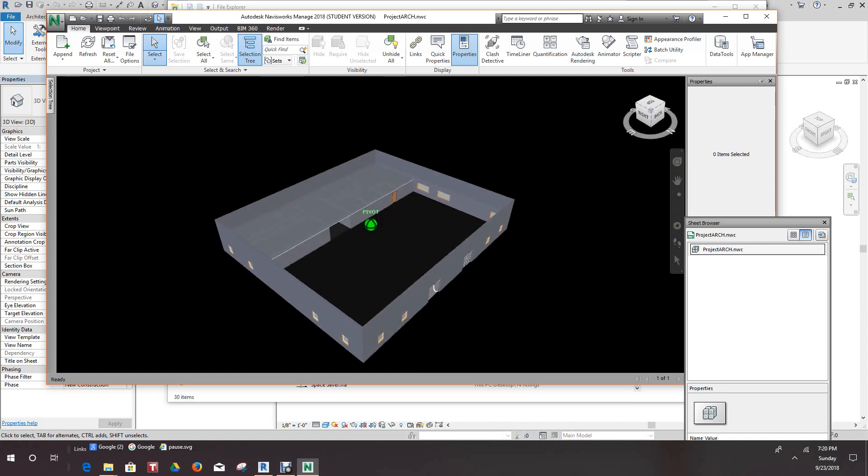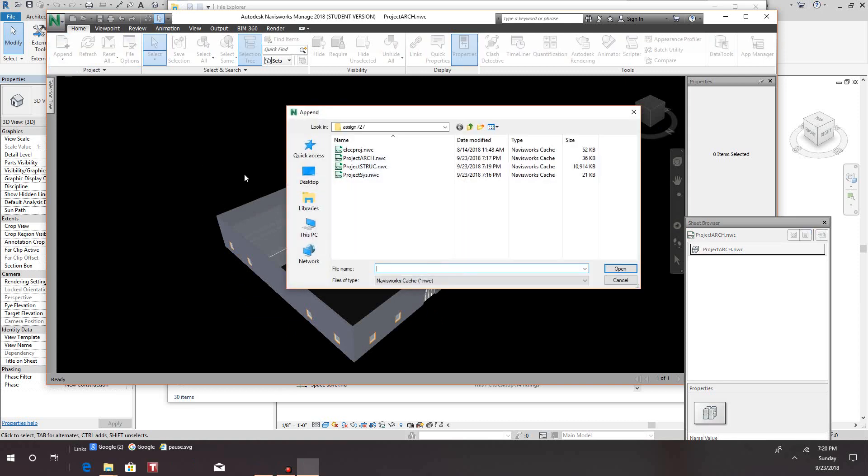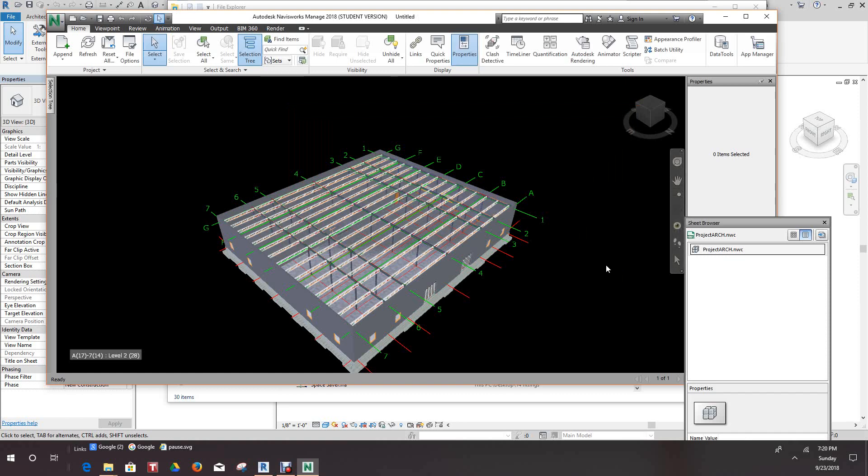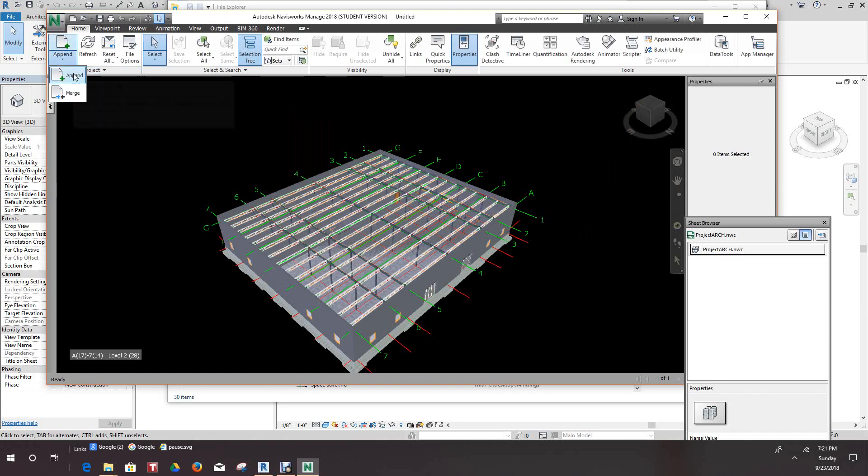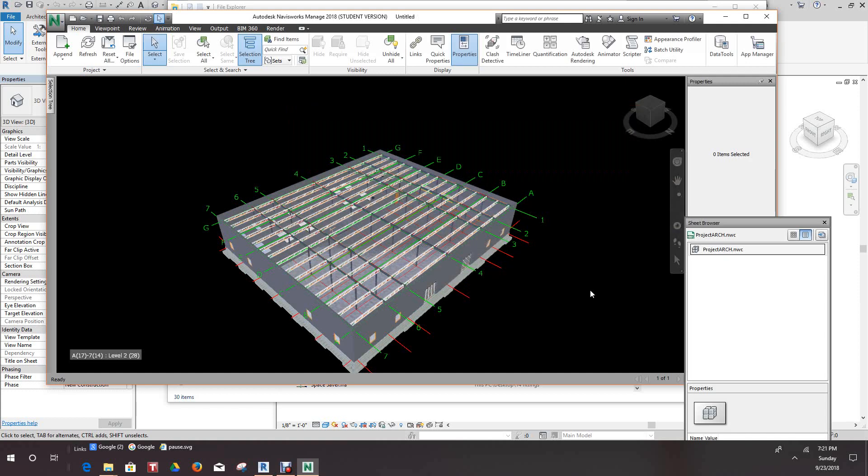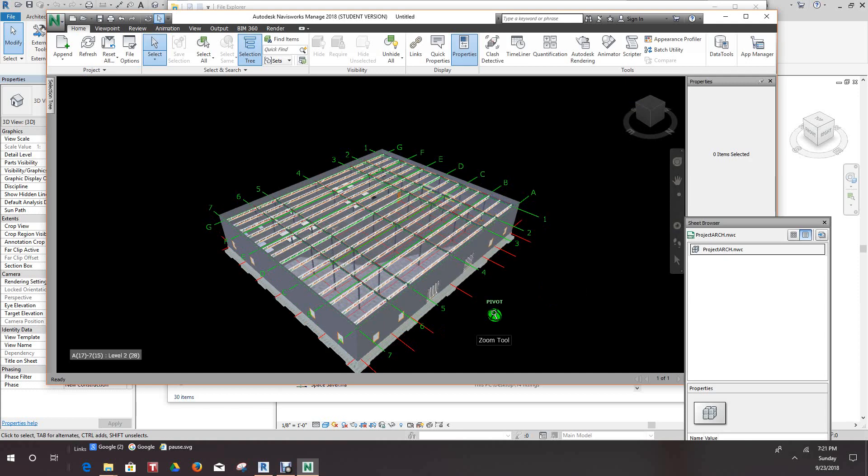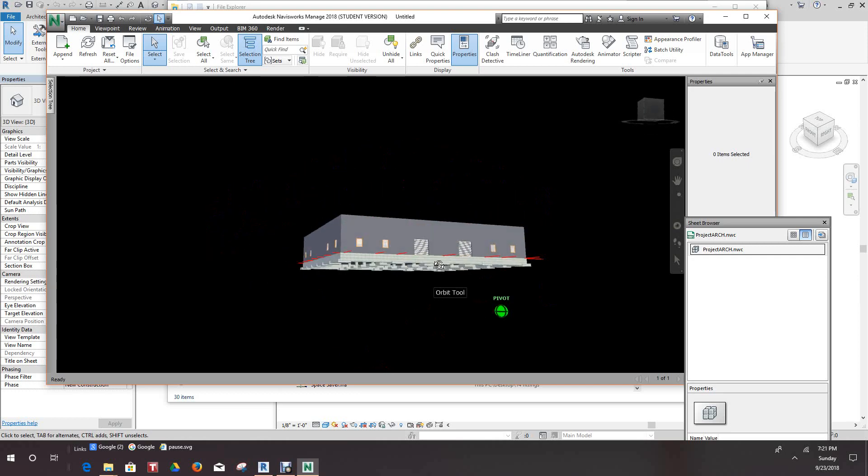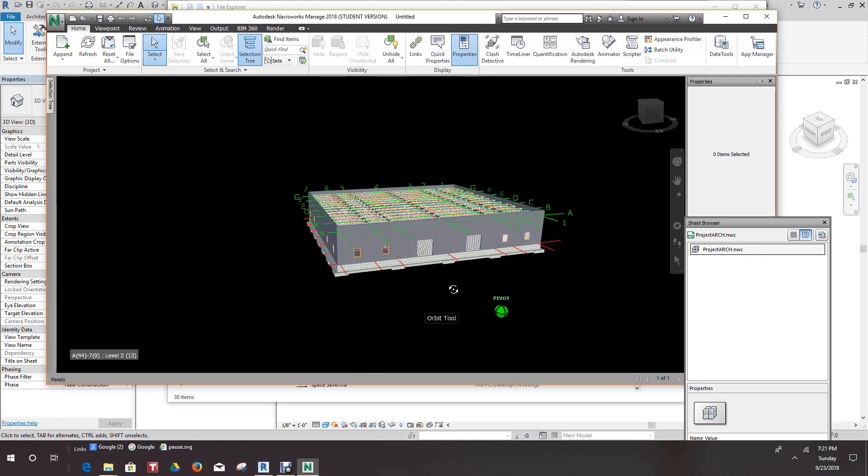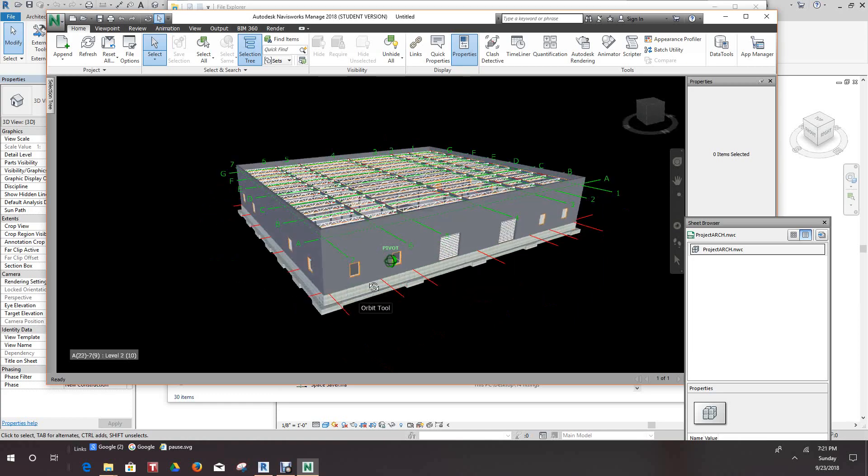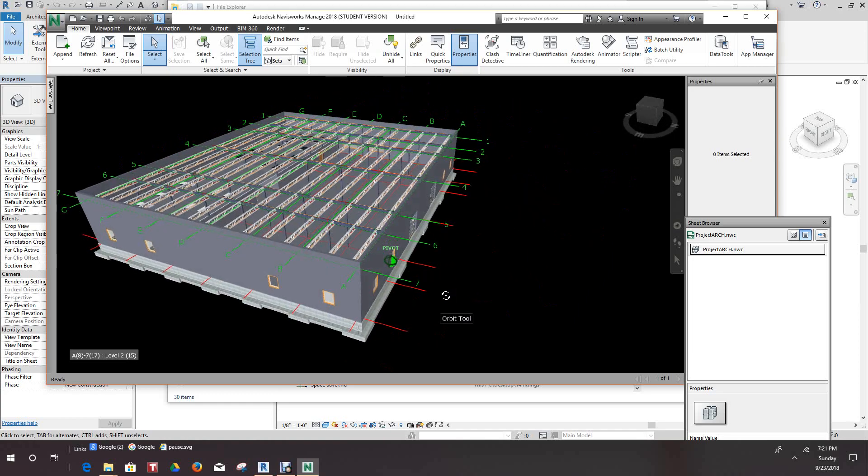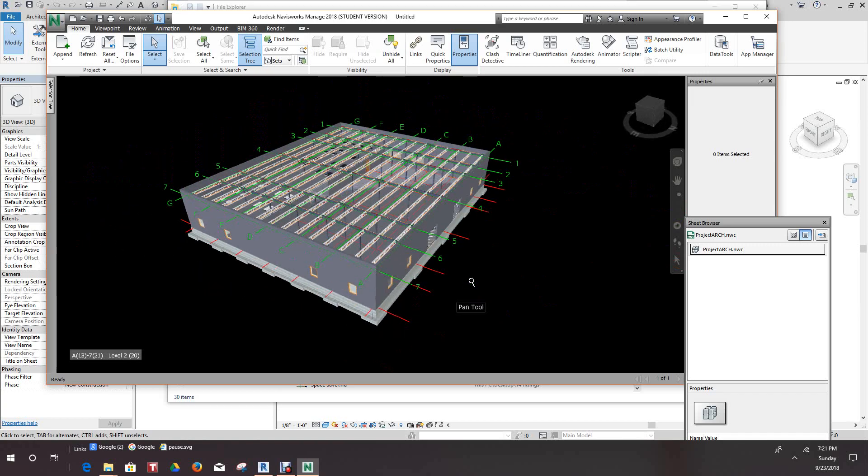Now here's our architectural model. Okay, now we want to append in our structure, append in our systems. So there we have our model, our updated Navisworks model with all of our files that are linked in.